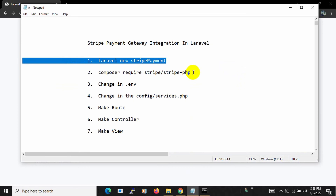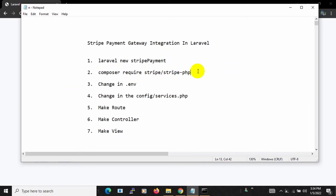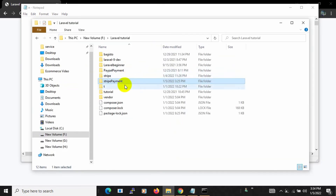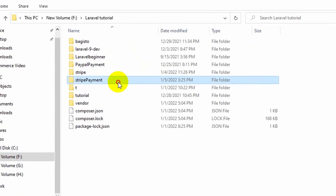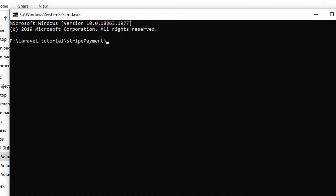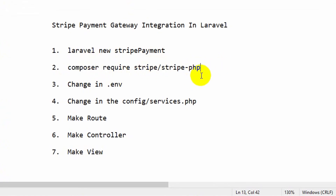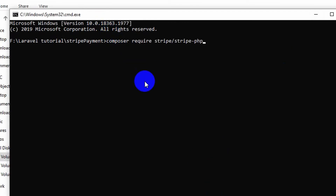The second step is to run a composer command. Let me open another command prompt for the stripe-payment project. We need to run: 'composer require stripe/stripe-php'. I'll give this command in the first comment so you can copy it. Paste the command and press enter. It will take some time so I'll fast forward the video.